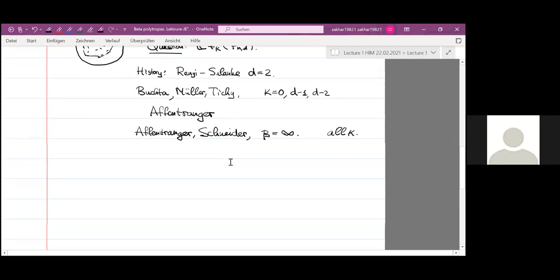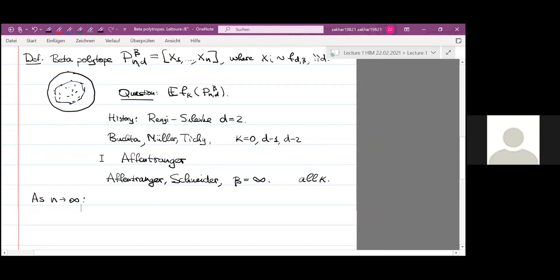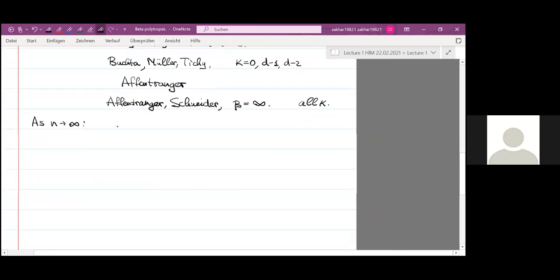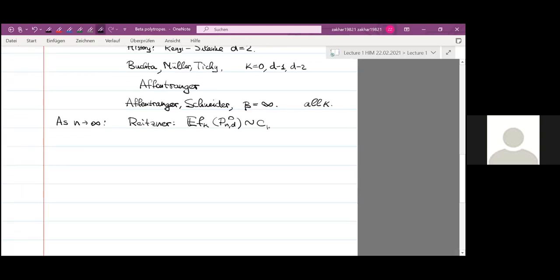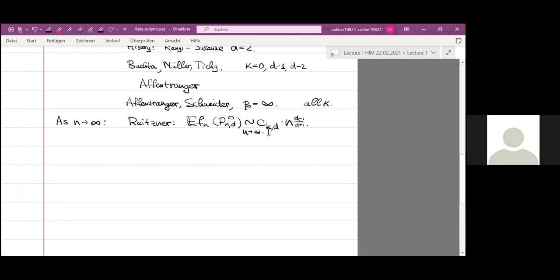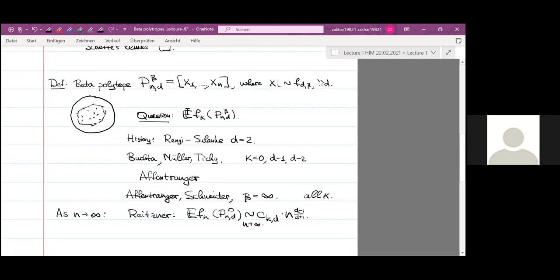There are also many asymptotic results as n goes to infinity. If the number of generating points goes to infinity, the polytope approaches the unit ball. One result is a theorem of Matthias Reitzner, which says that the expected number of k-faces of the polytope P_{n,d} with beta = 0 (uniform distribution) is asymptotic to some constant times n^{(d−1)/(d+1)}, as n goes to infinity. There are also central limit theorems. But in this talk I will be interested only in explicit formulas.